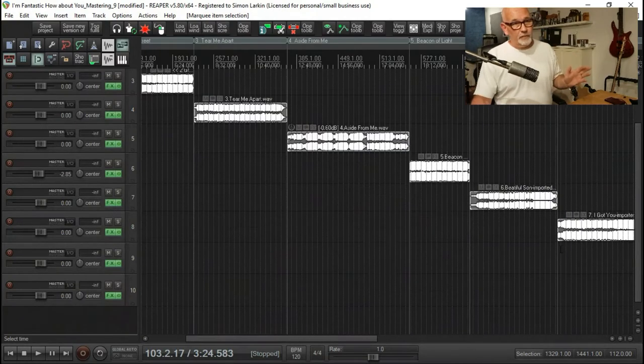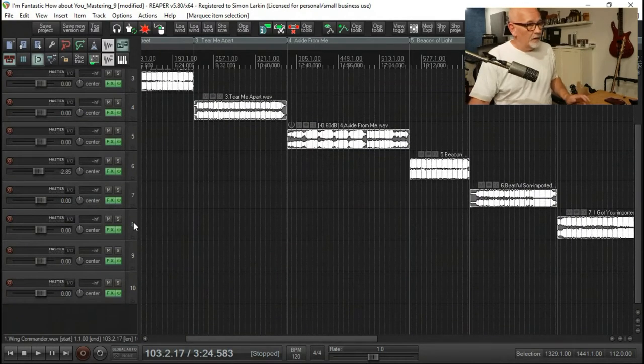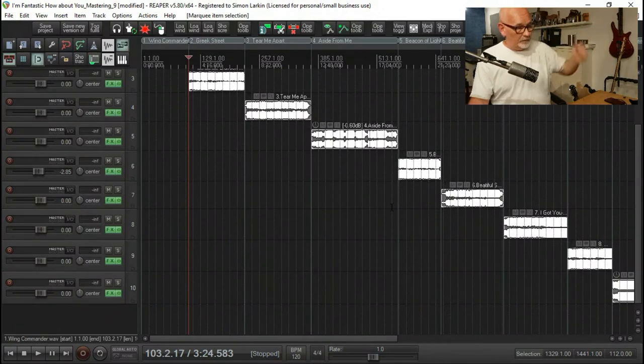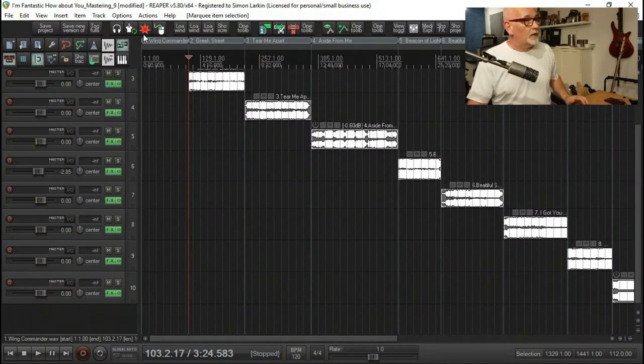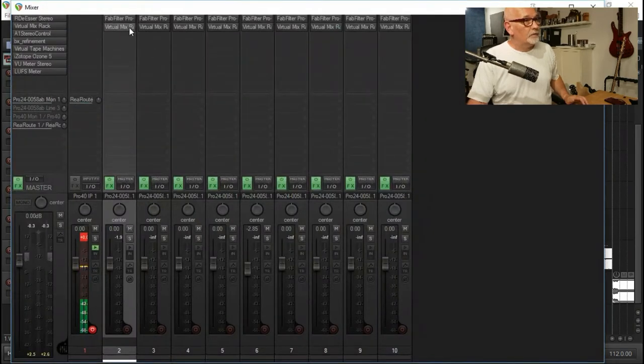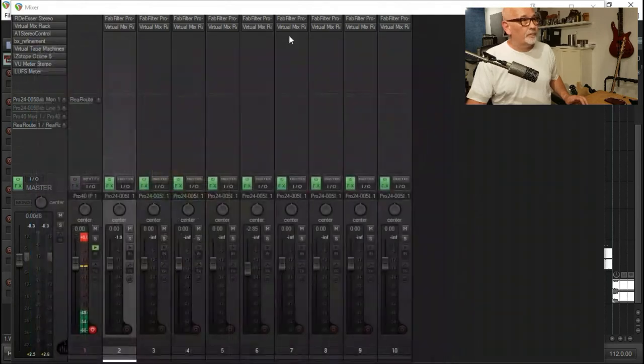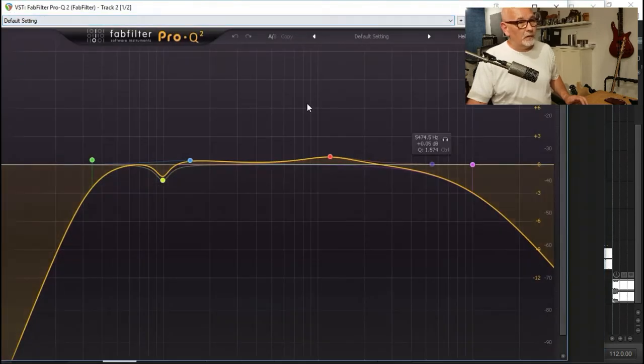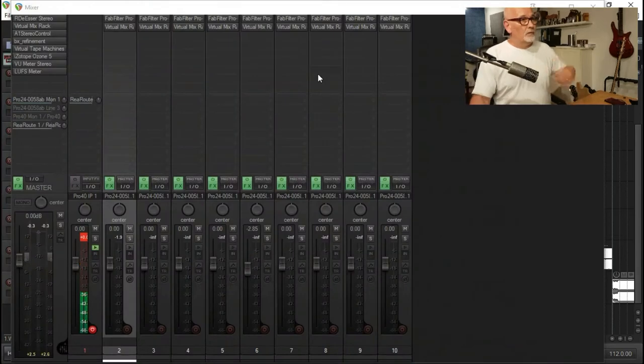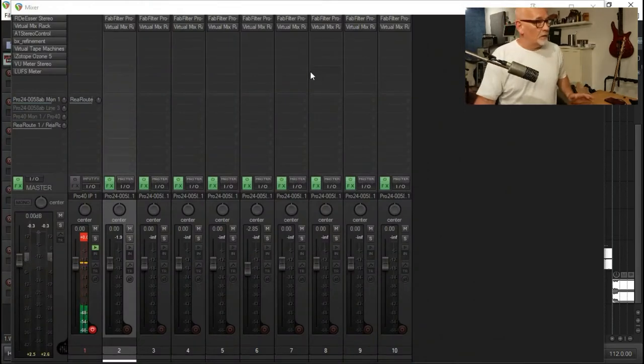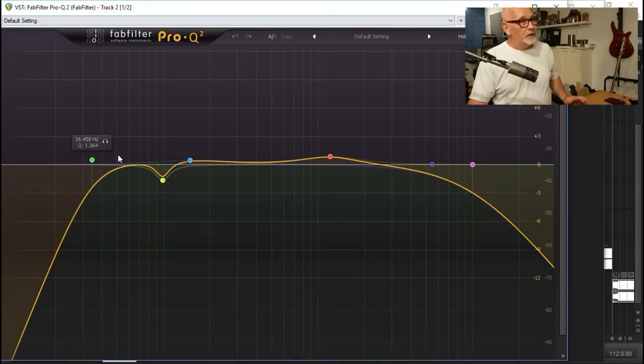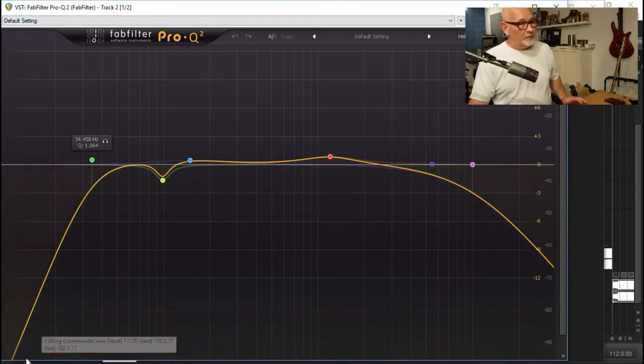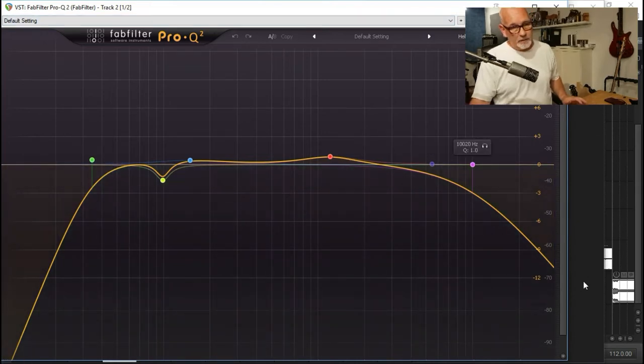Next step: I then on each item, if I open up the mixer here, I have a virtual mix rack with a trimmer. I also have an EQ before that which pertains to each individual track. The EQ I've got set up has a high pass on and a low pass.